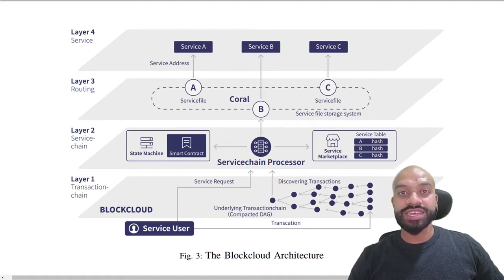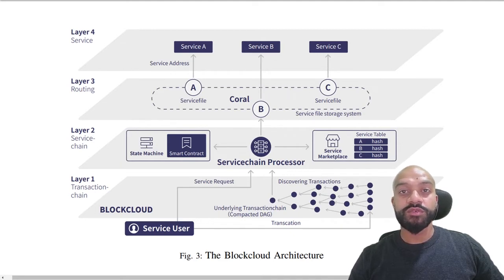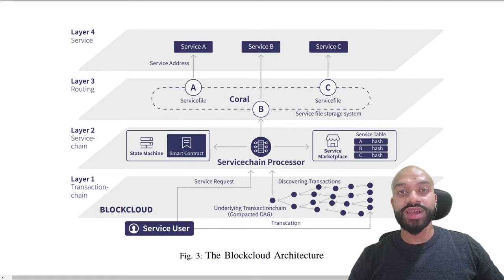Token utility. So the block token is going to be used as a reward mechanism in the ecosystem for miners, verifiers in the network, and to the service providers in the marketplace.